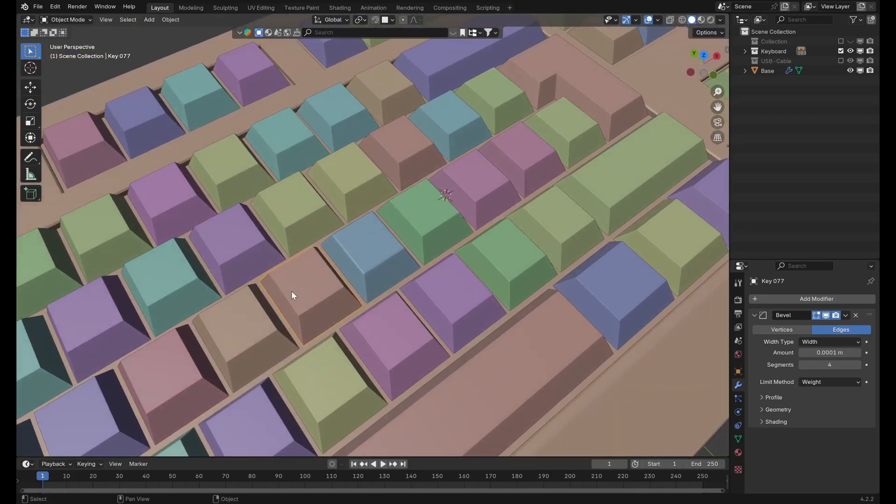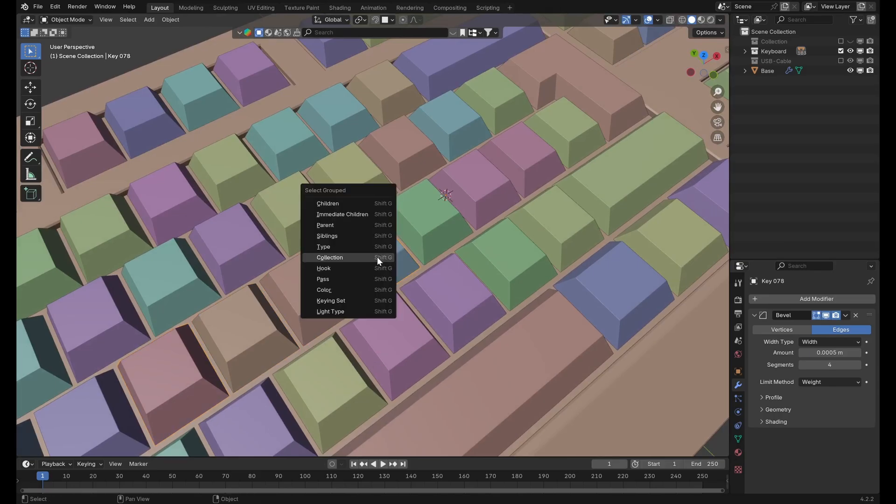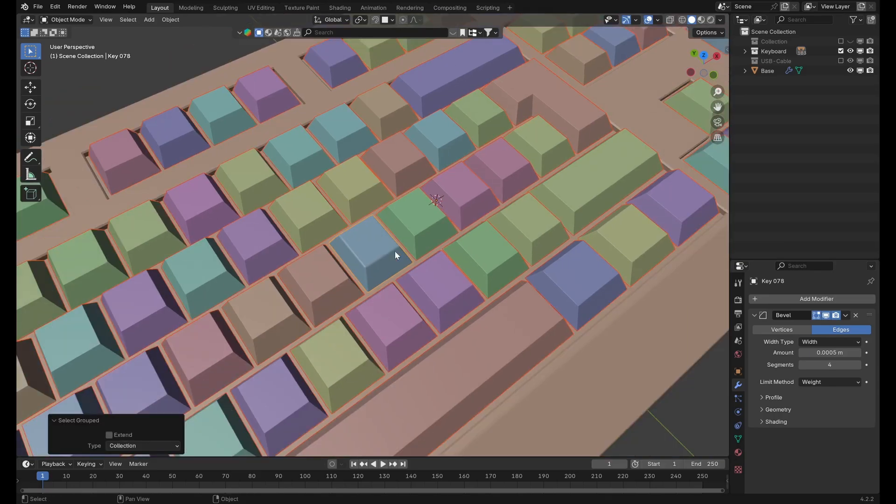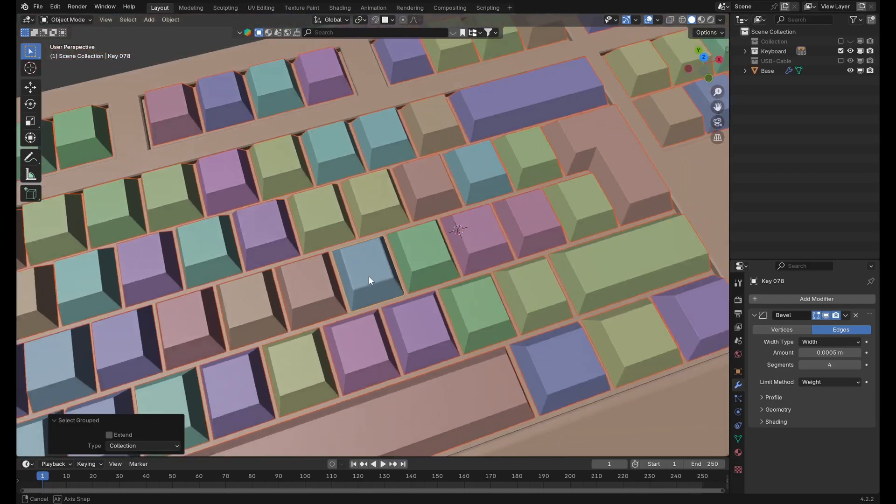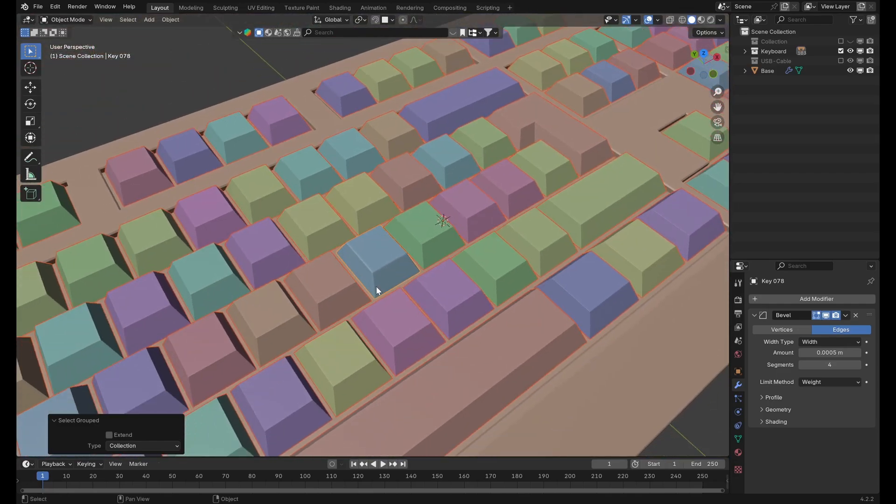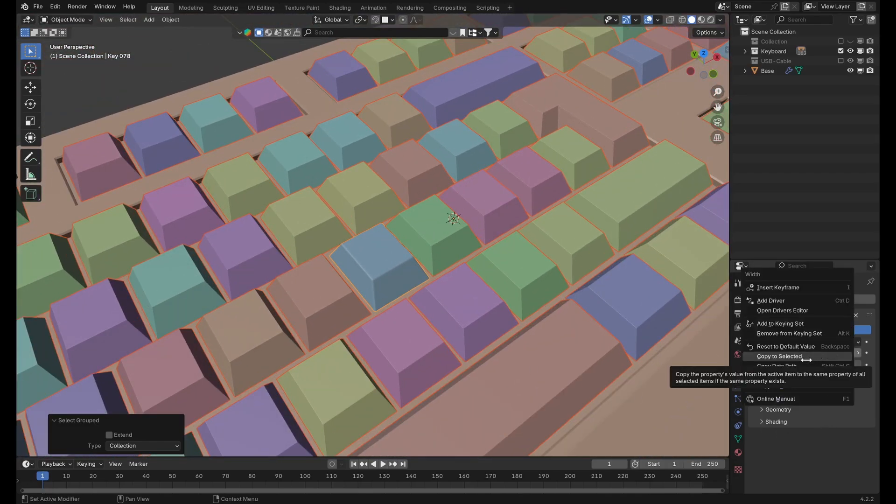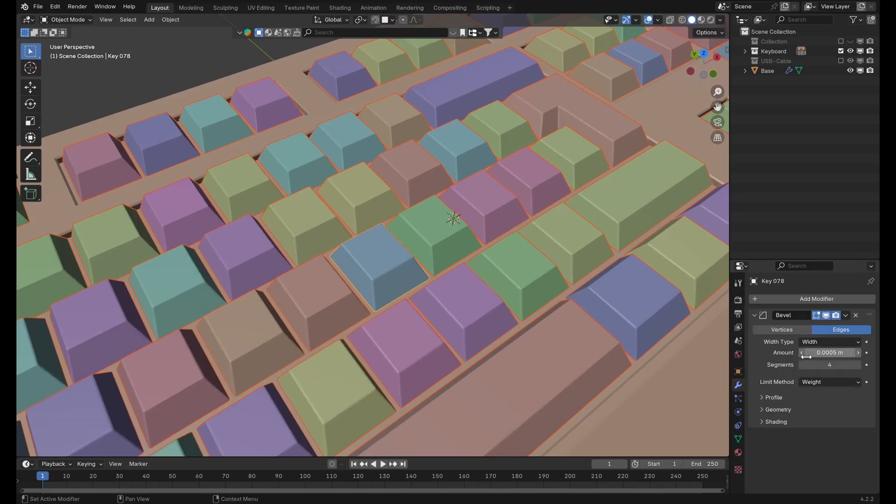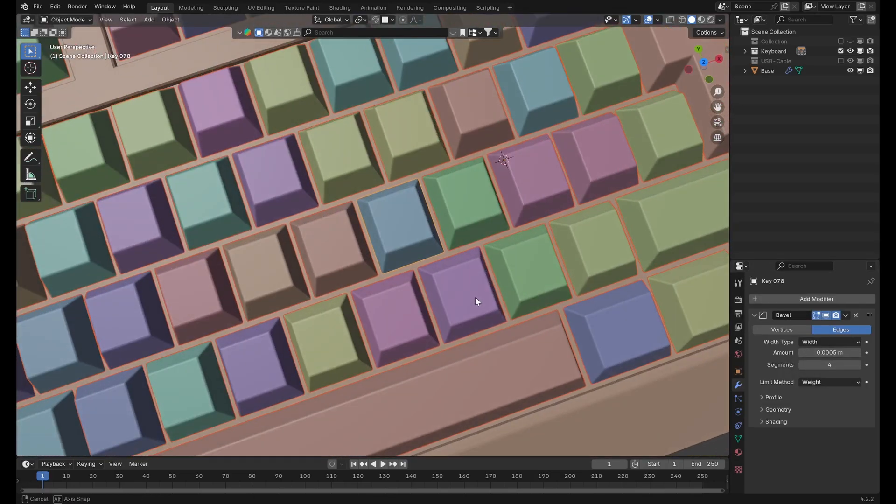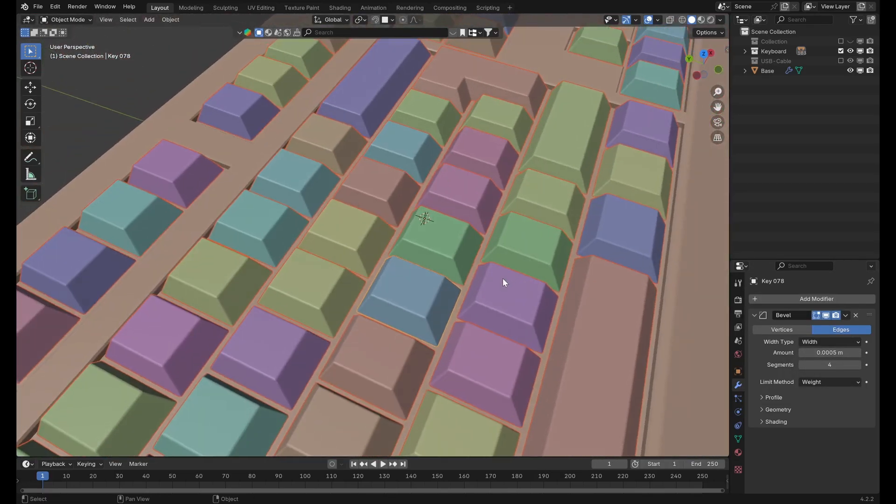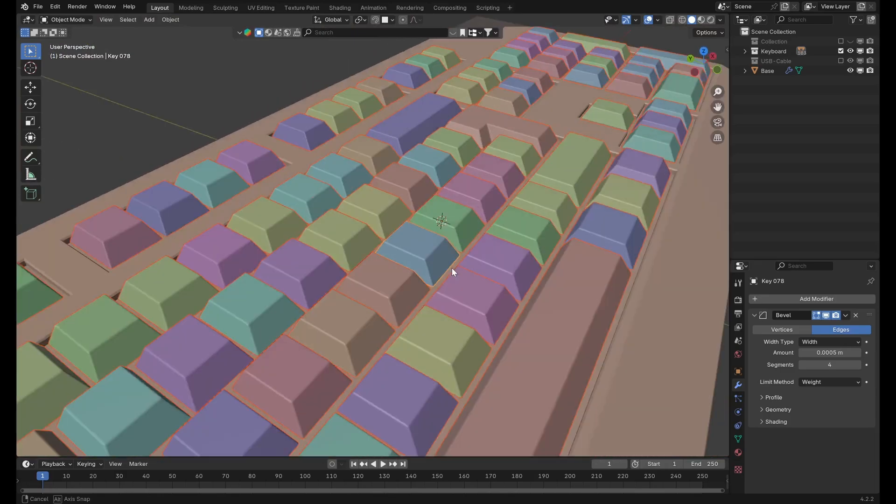What we can do instead is select all of our keys, making sure that the modified key is the active object highlighted in yellow, then right-click our new value and select copy to selected, which will transfer the value to the bevel modifier of all the other keys without modifying any of the other values or modifiers.